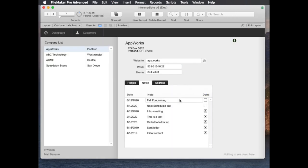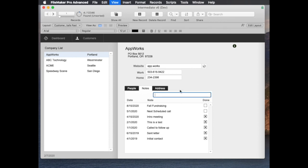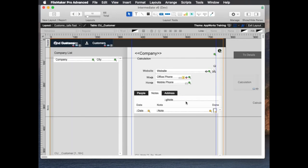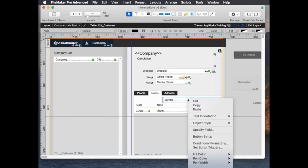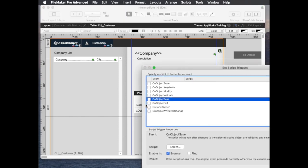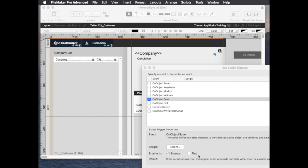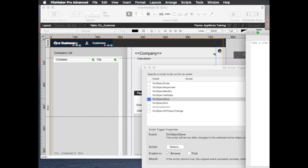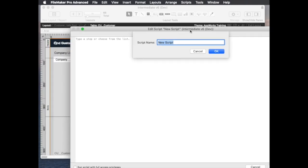Okay so what do we do next? The next thing we would do is put a script trigger on this, so set script trigger on object save which is the one that I definitely like the best, and then write a script called create note.